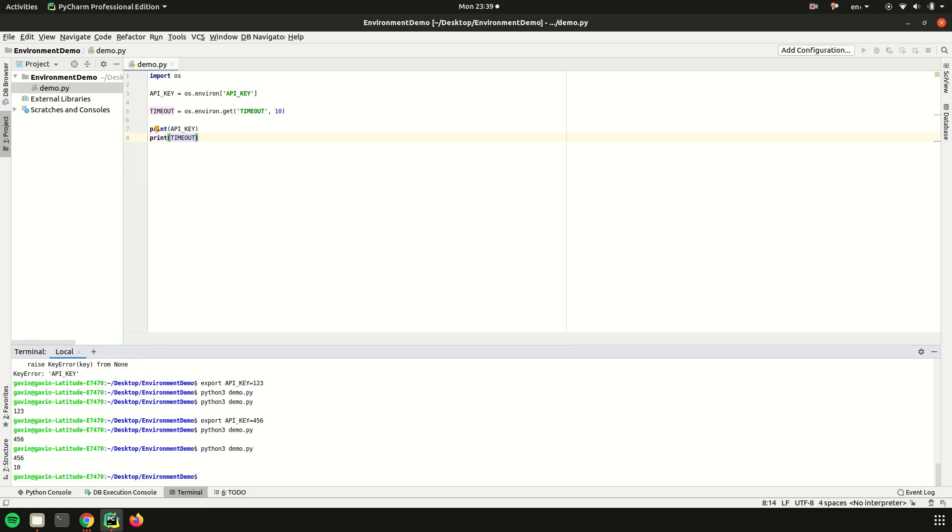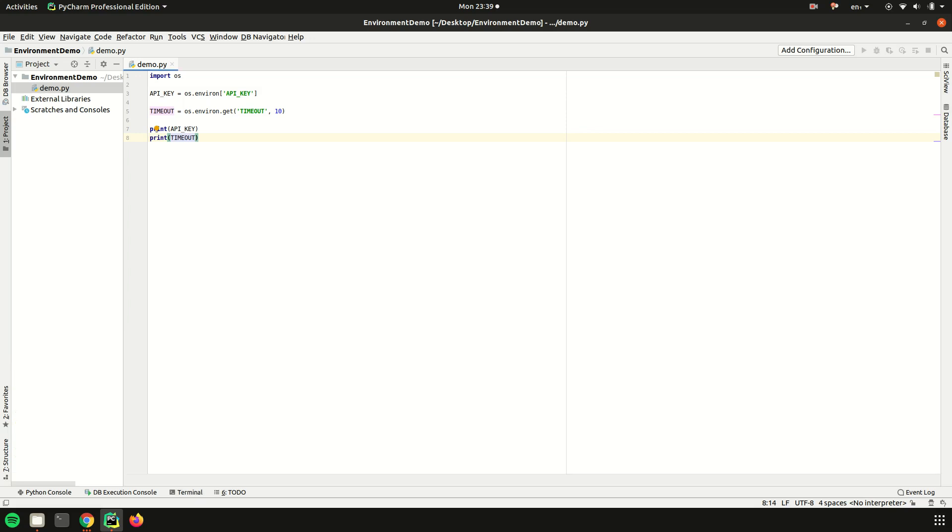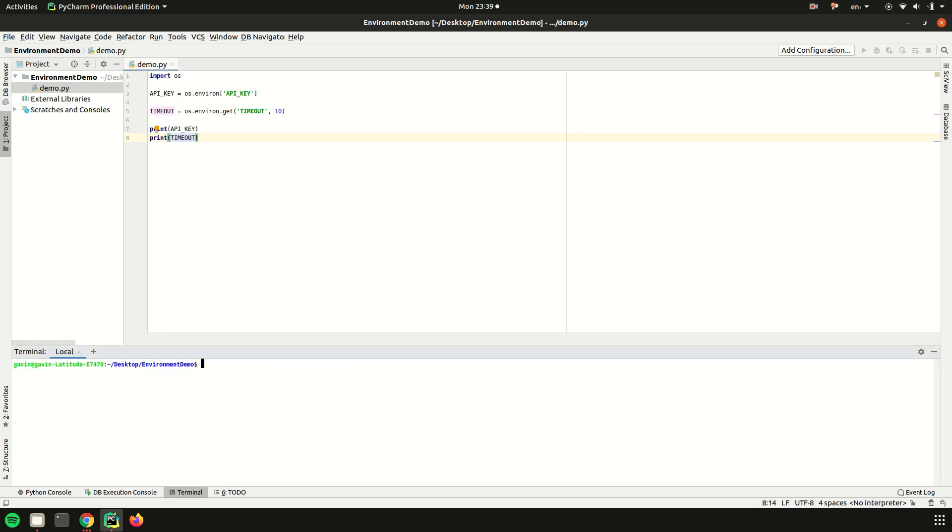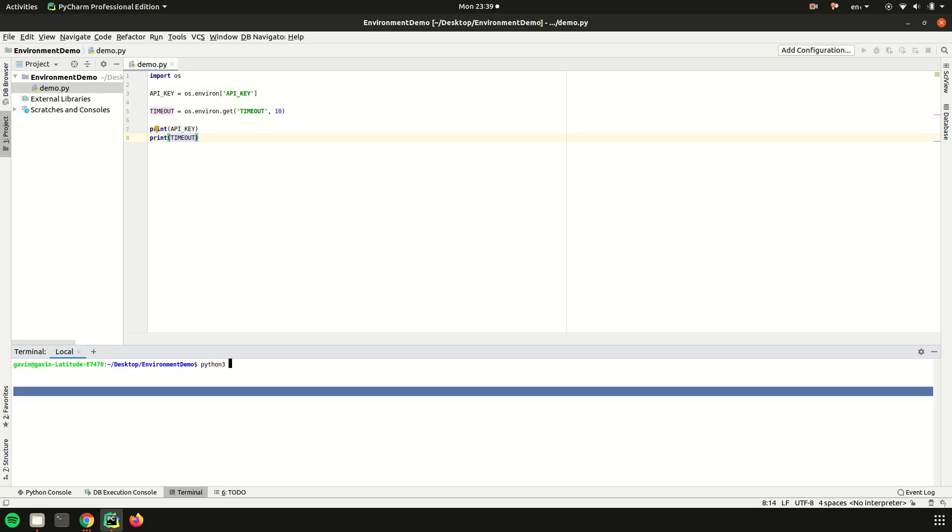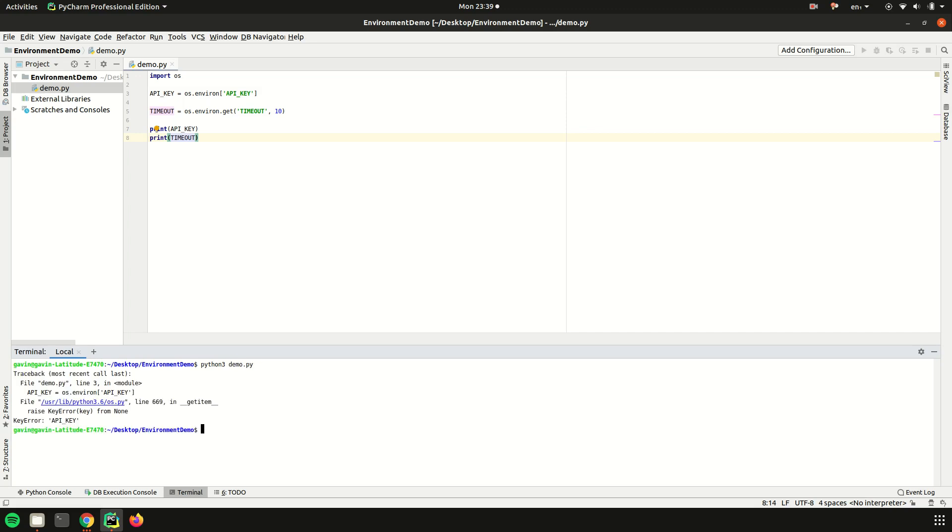Now something really interesting - and this is going to play into the virtual environments - say I close this terminal and open it up again. So this is a fresh terminal with a fresh session, and the thing with environment variables is they are ephemeral, they kind of go away after the session dies or that given session ends because you're only setting it in this specific terminal. So now if I run this again, it's going to complain about the API key, and then I have to export API_KEY again. That's an absolute headache.